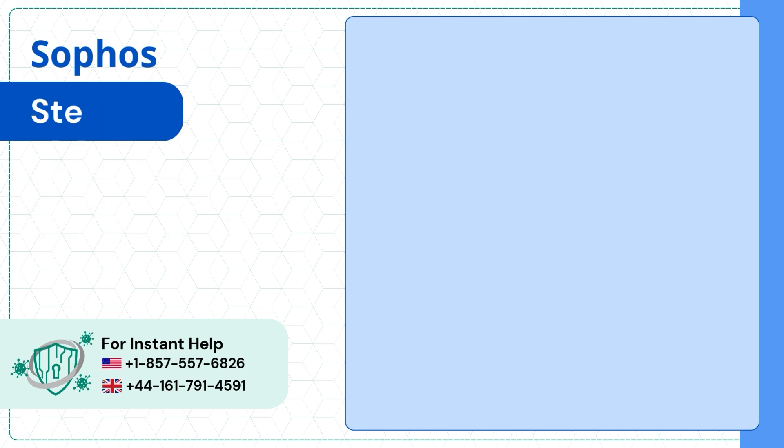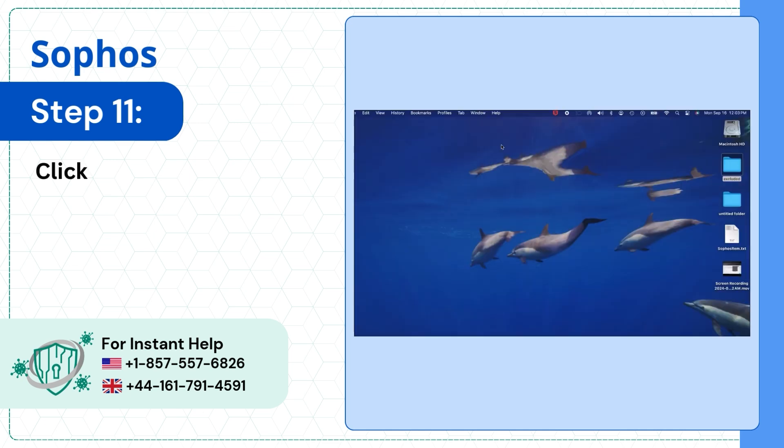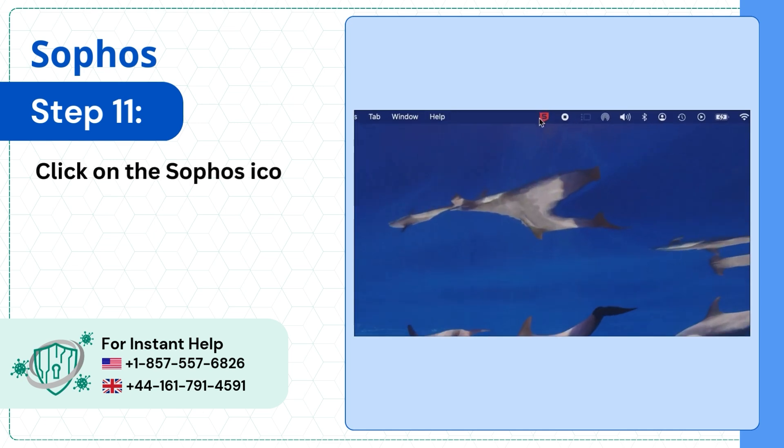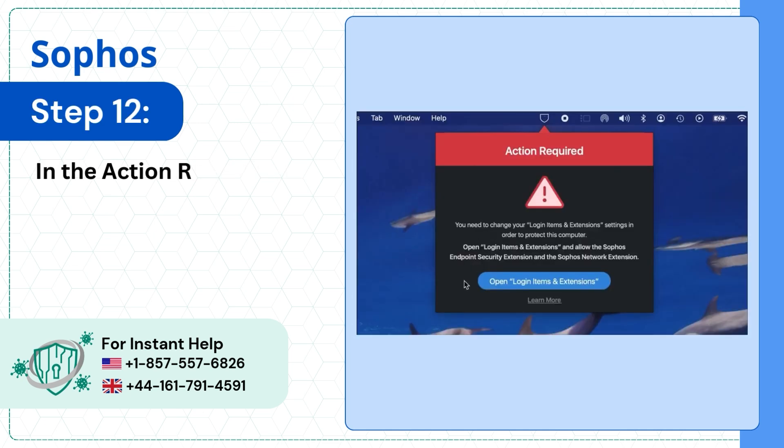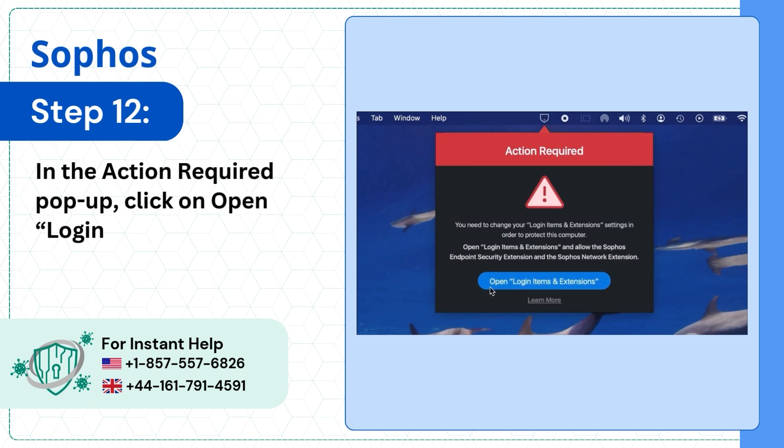Step 11: Click on the Sophos icon. Step 12: In the action required pop-up, click on Open Login Items and Extensions.